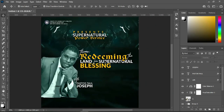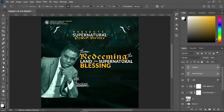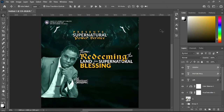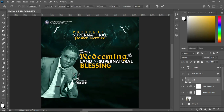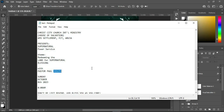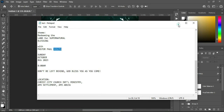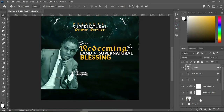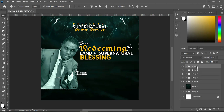Zoom out to see how it comes out. Over here I'm going to reduce the font size. Also reduce the size of this one, then use your arrow key to bring it up. Moving forward, I'm going to group this one together — hold Shift to select, then Ctrl+G to group.